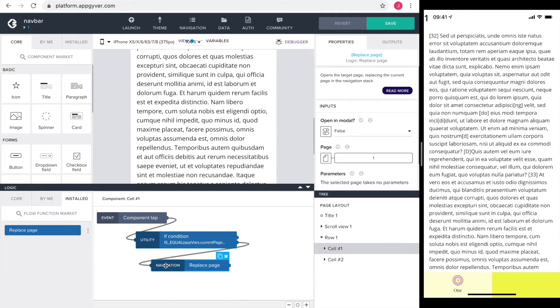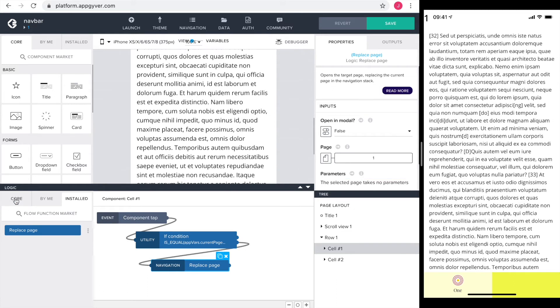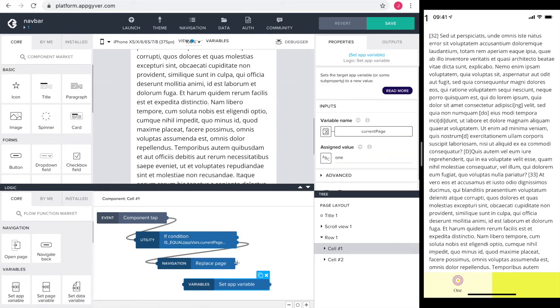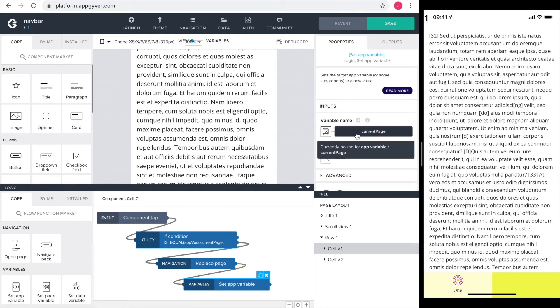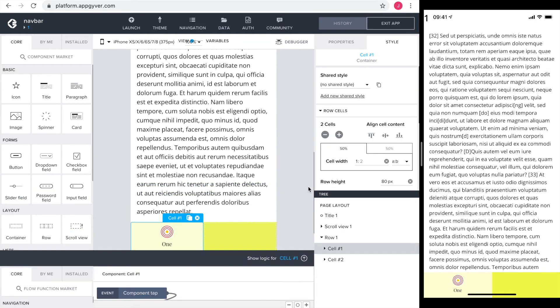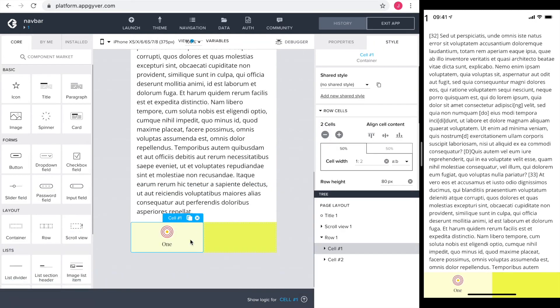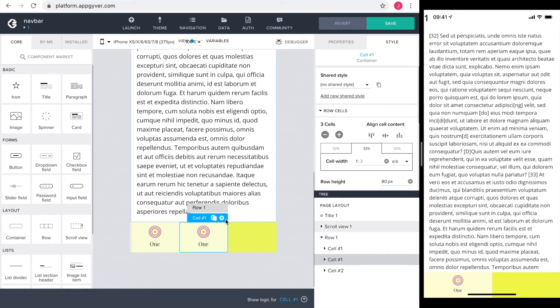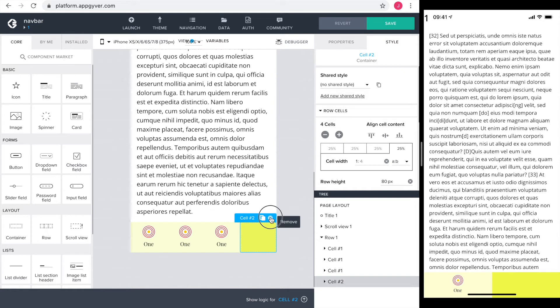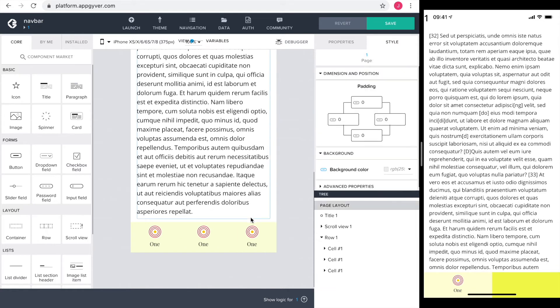I want to go to page one, so the properties page is already configured correctly. Next, I set the app variable current page to one. The flow functions are finished. I want to have three pages, so I duplicate the cell three times and delete the fourth since I don't need that anymore.